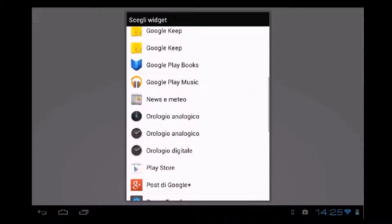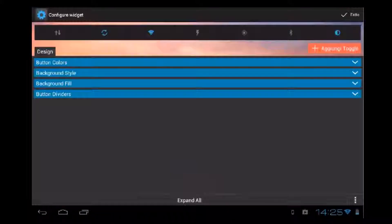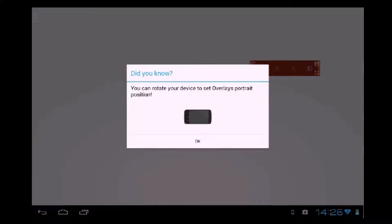Let's try with the PowerTools widget. You can rotate your device to set overlays or trade position — we will try that later. So here we have our widget. If we use the icon on the bottom right corner, we can resize it. And I think this size is actually good.